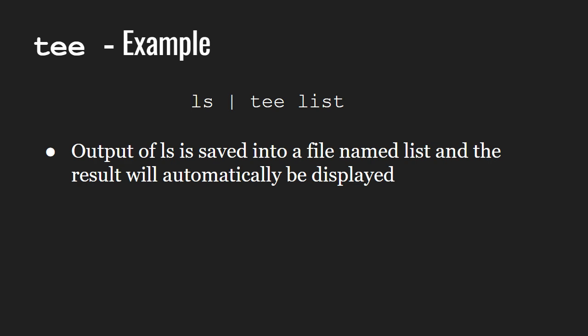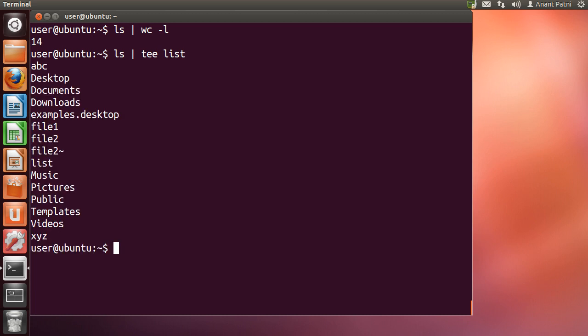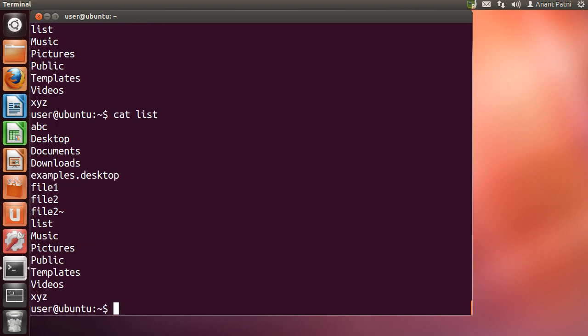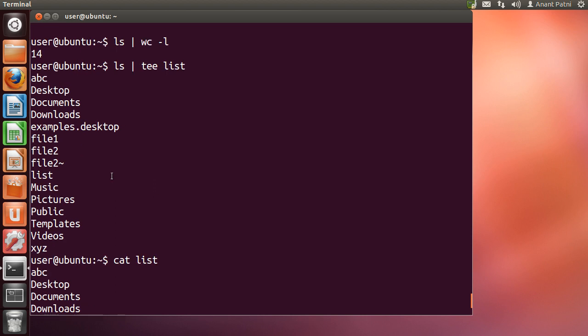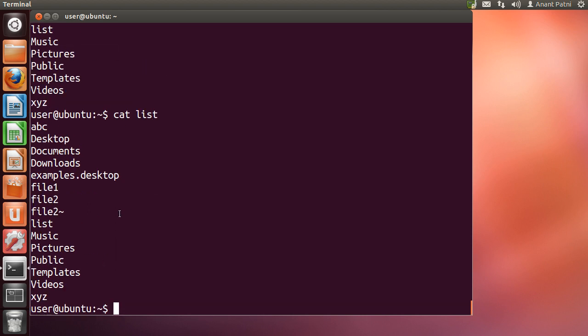Let us see it on our system. As you can see, it gives us the output of ls and we can view the list file which has been created and it contains the output of ls as well.